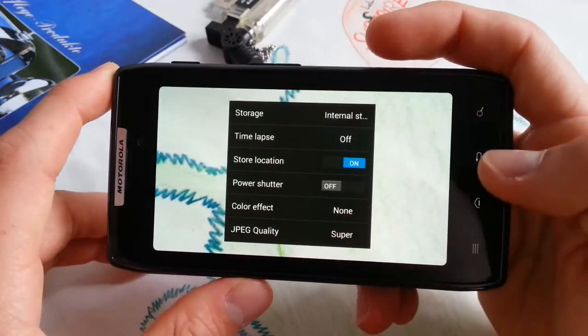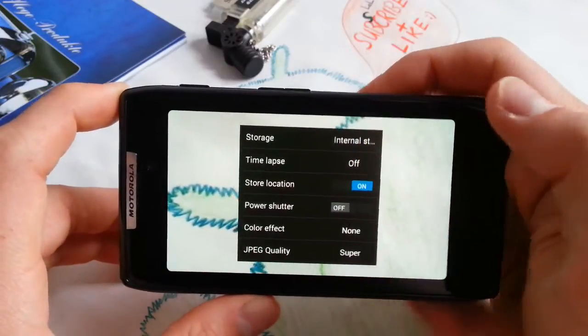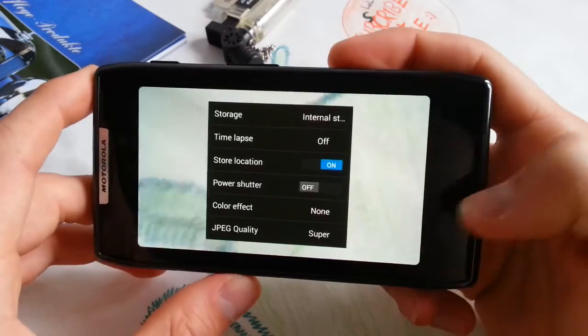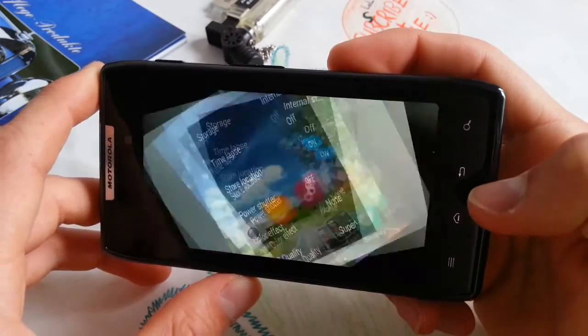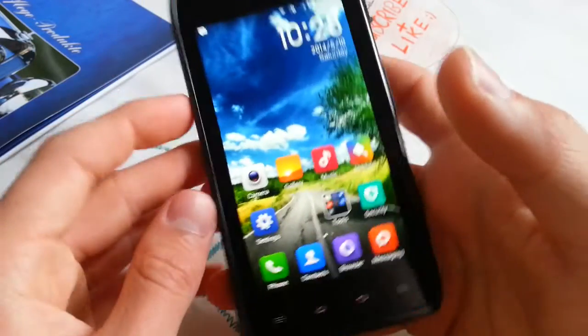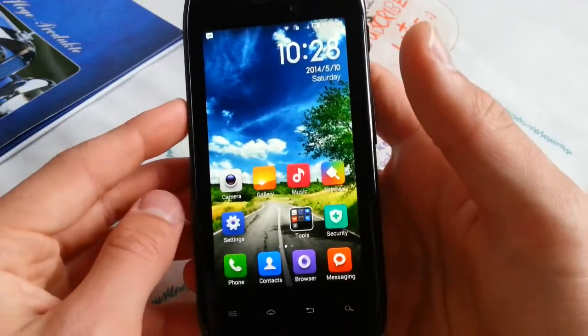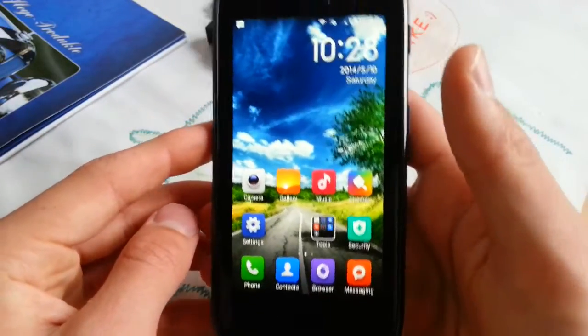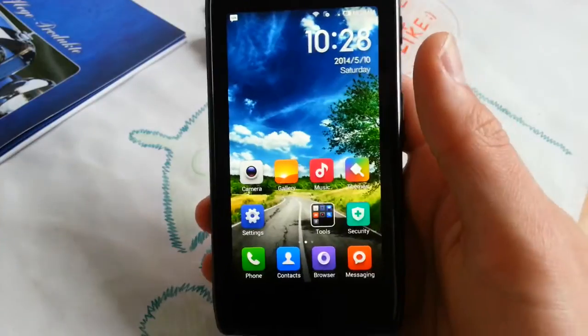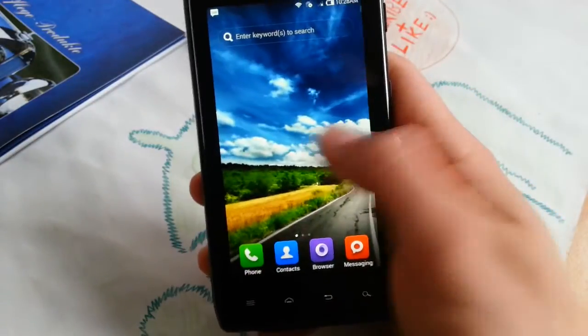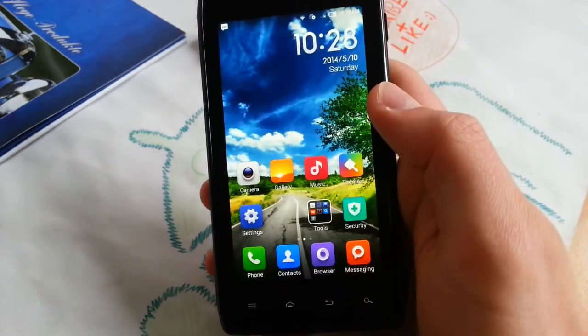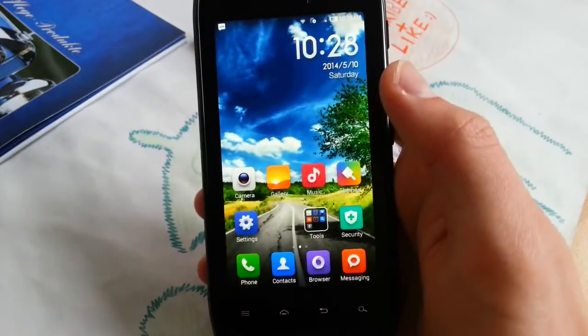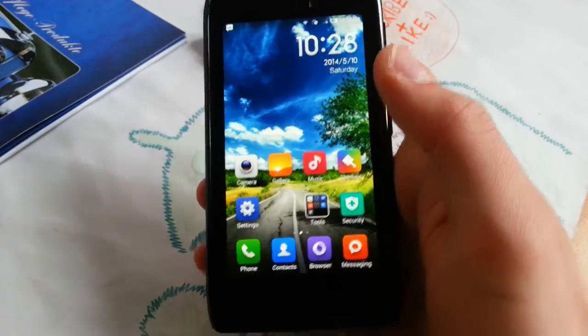You can change to external storage. You can try another camera application like the stock 4.1.2 camera - maybe that works out with 1080p.